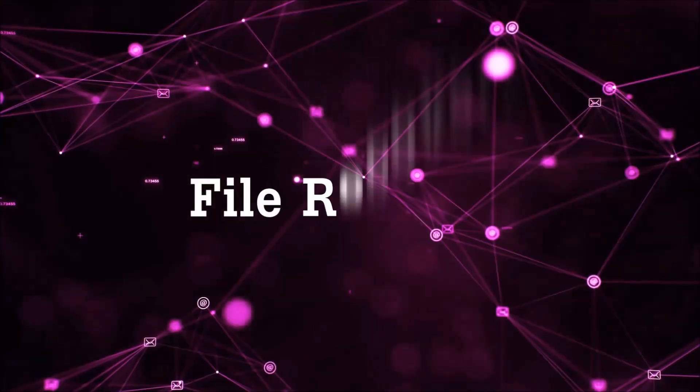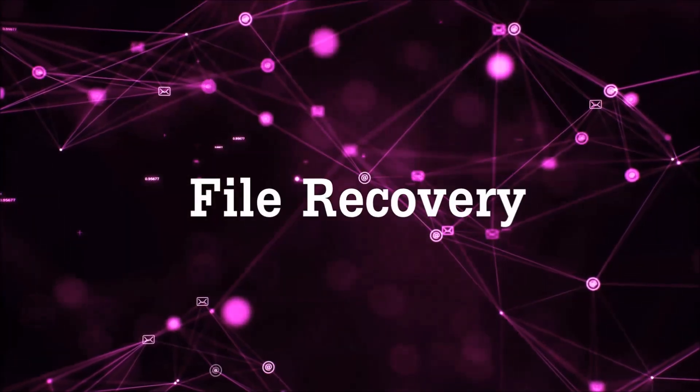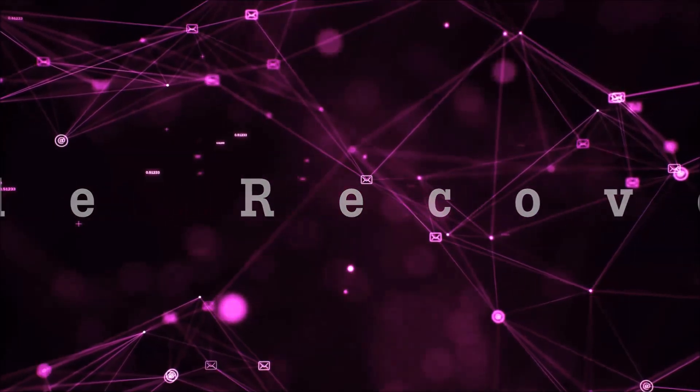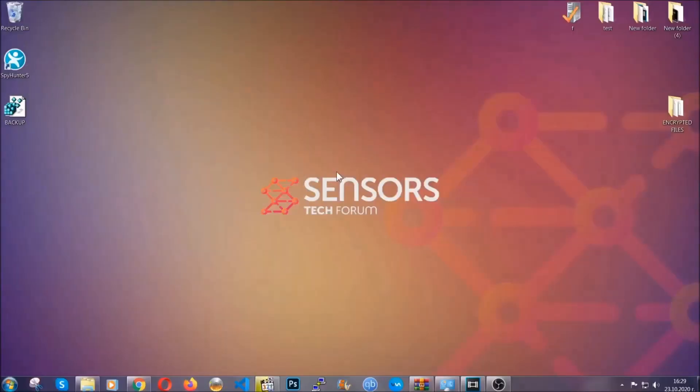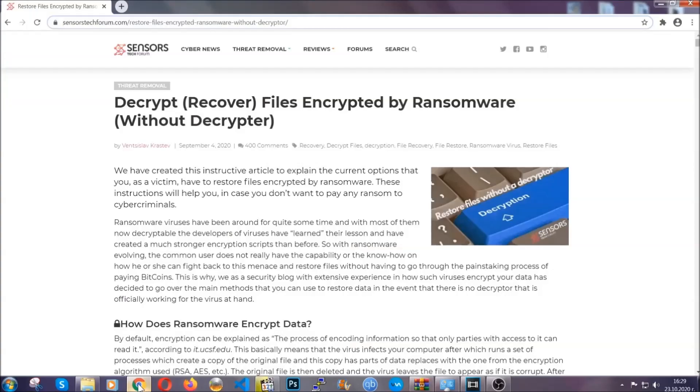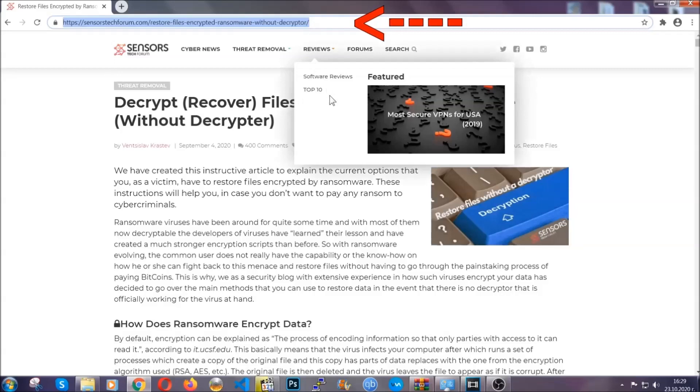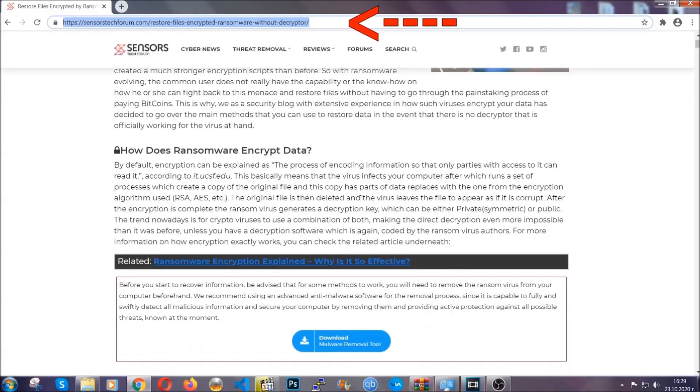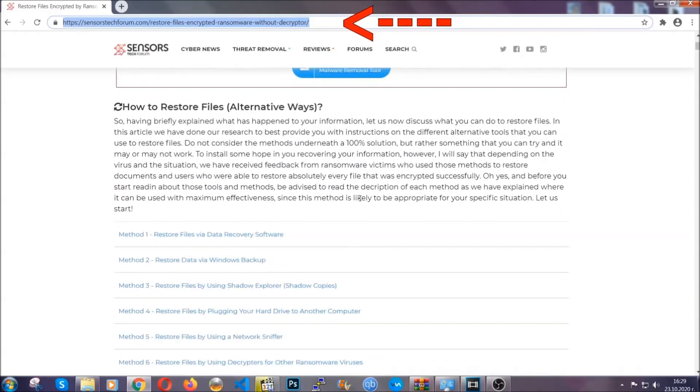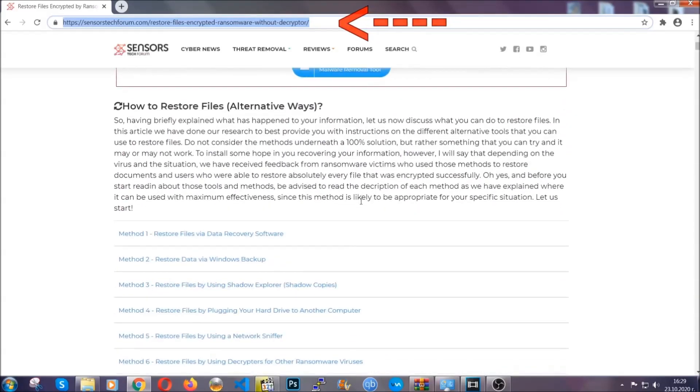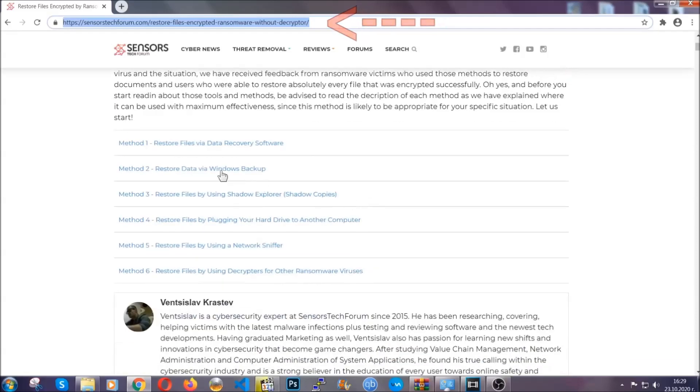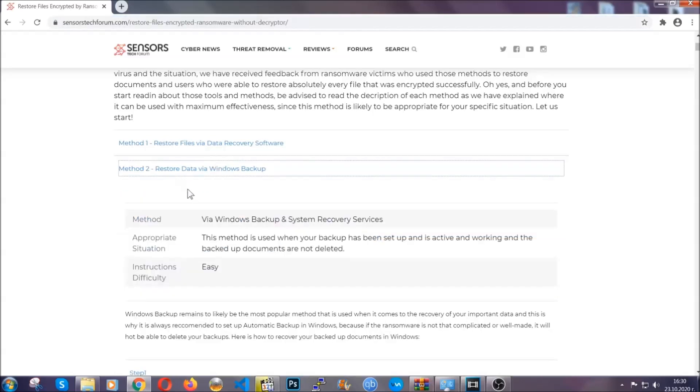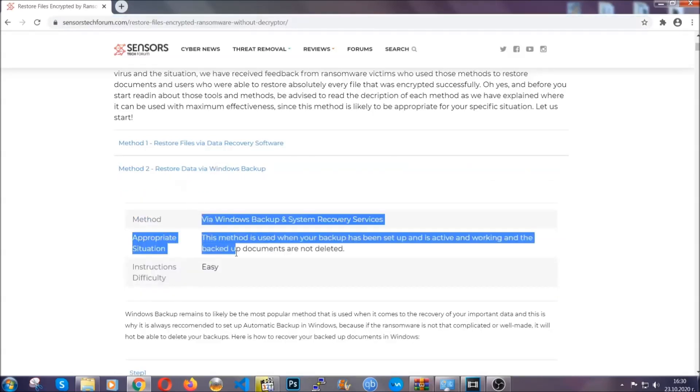Now for the file recovery, I'm going to show you several simple methods that you can try and that many of our users and subscribers have already tried, and these methods have worked. What you're going to do is you're going to type in the following link in your address bar and you're going to hit enter to open it. This will take you to our specific article for file recovery against ransomware viruses. It contains six methods that have been proven to work under some specific circumstances when it comes to ransomware infection.